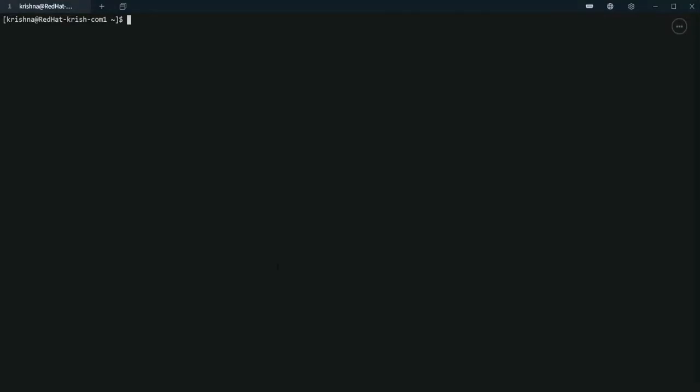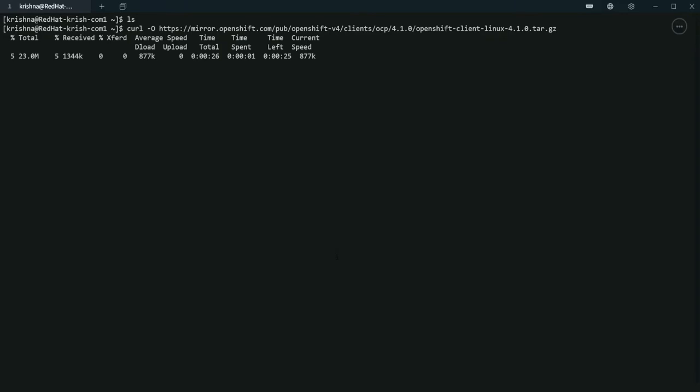I have Red Hat Linux installed already. Let's see if there is LS, there is nothing. Let's wget this link. It's downloading, it'll take a while. All right.